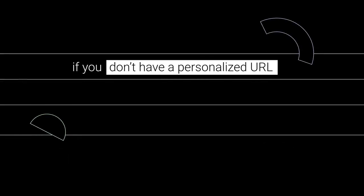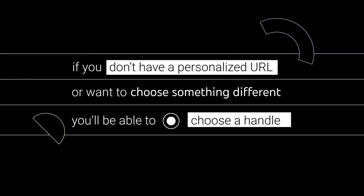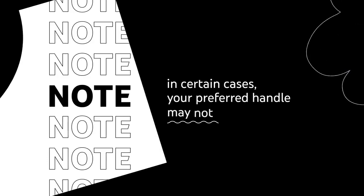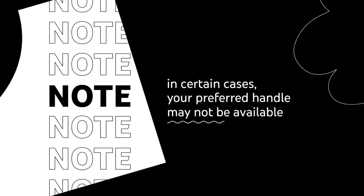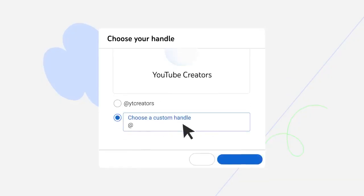If you don't have a personalized URL or want to choose something different, don't worry. You'll be able to choose a handle. Note that in certain cases, your preferred handle may not be available. You'll be able to select another option once you've been notified that you're able to choose a handle.